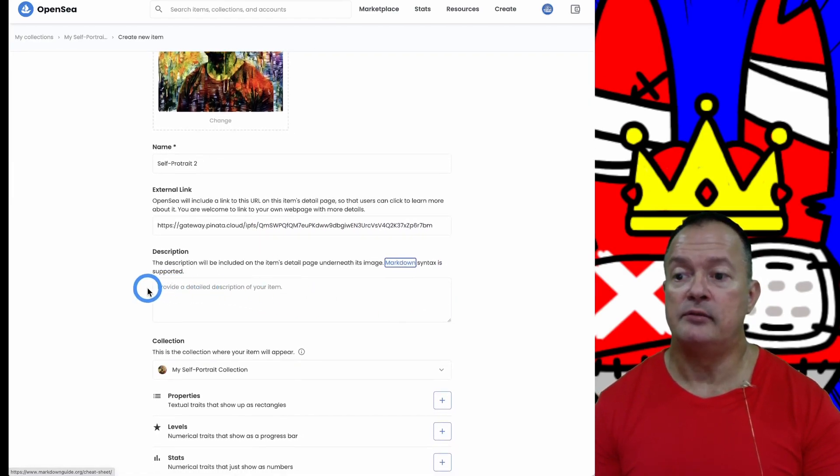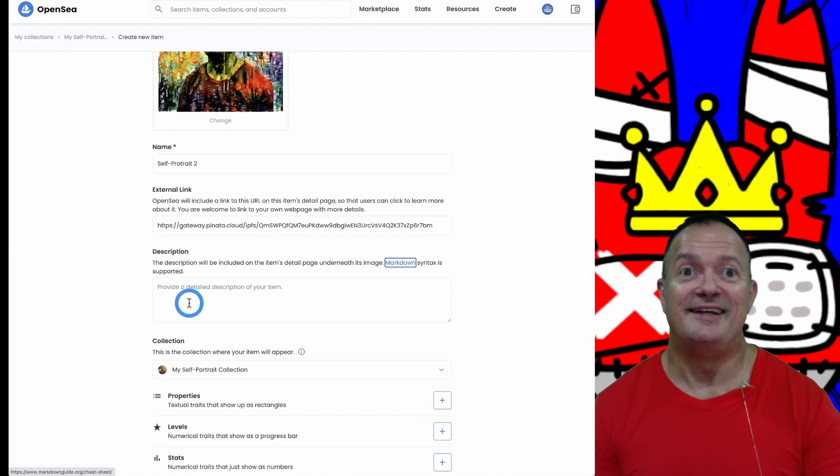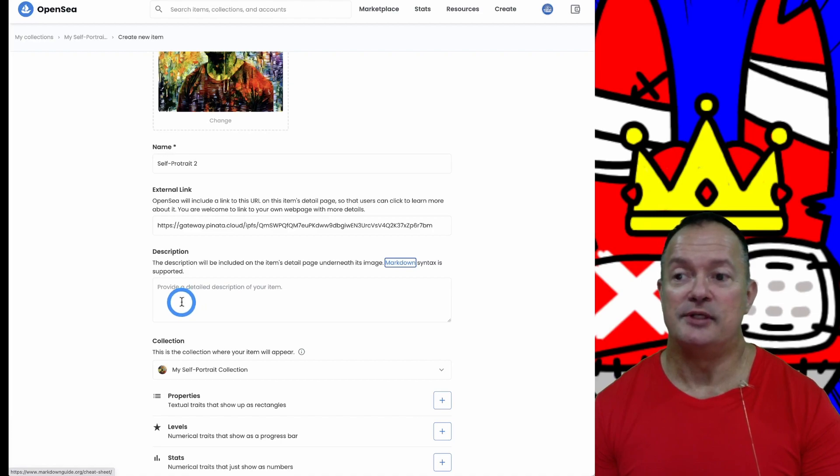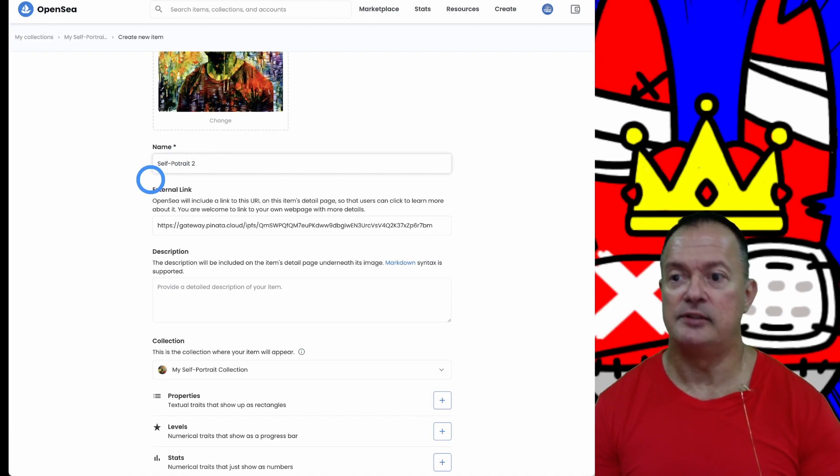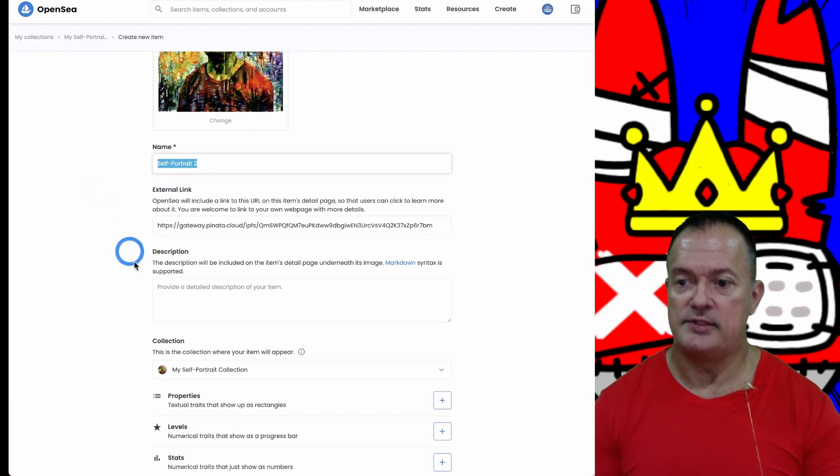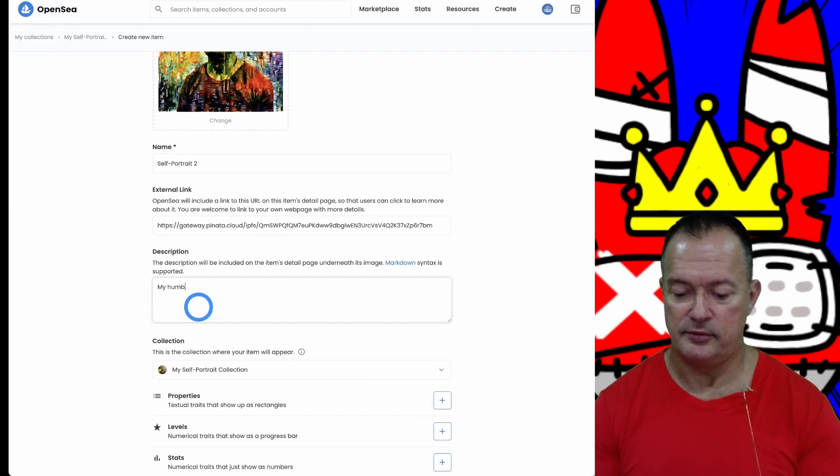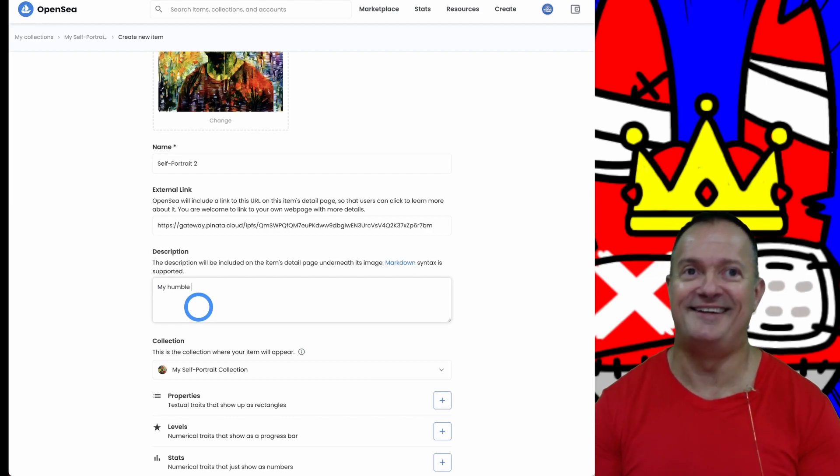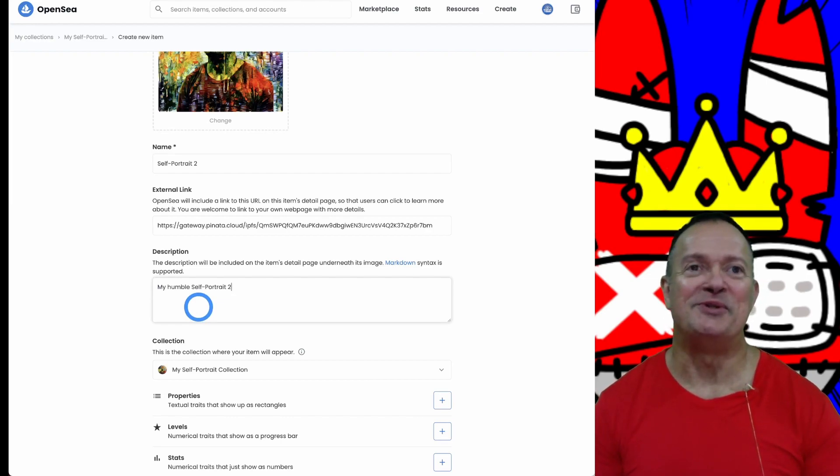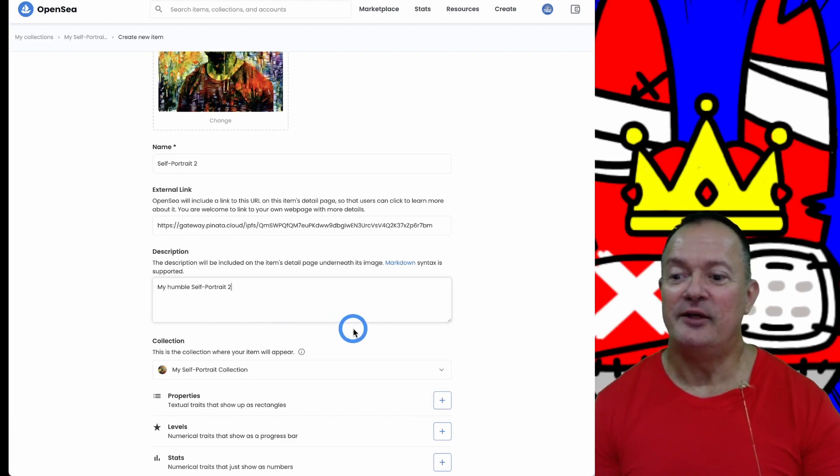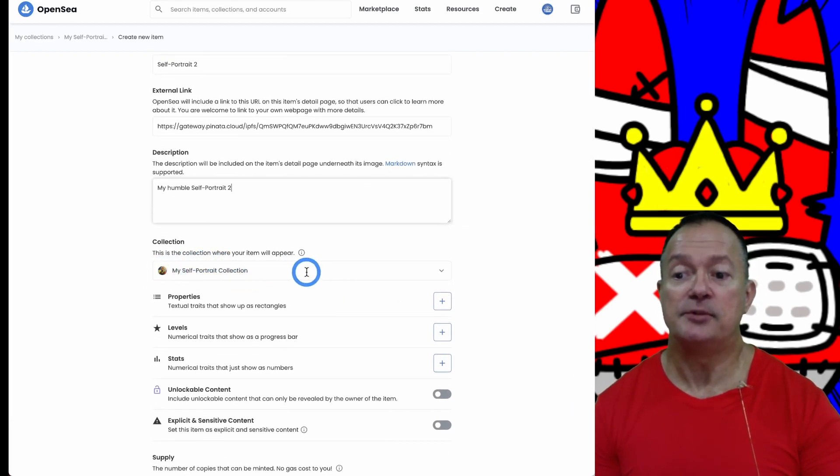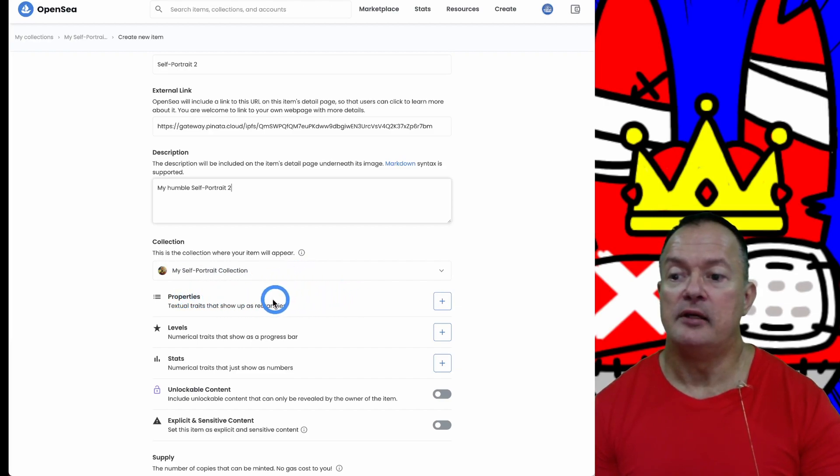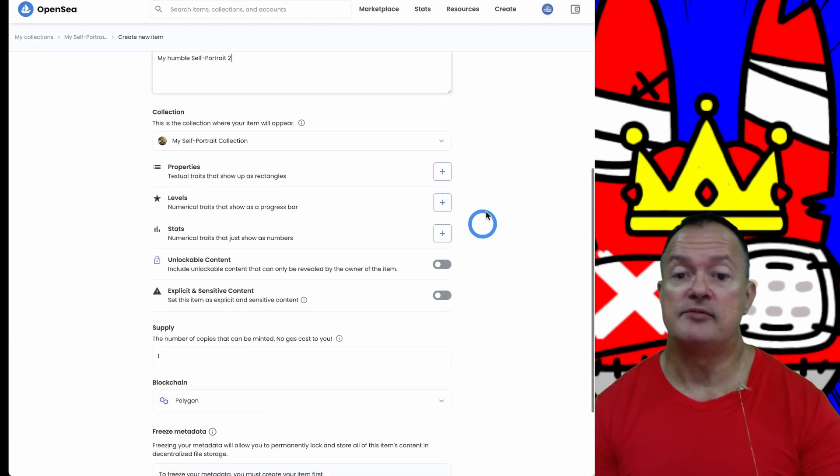Here normally you would put some nice marketing description to help sell your work of art. So I'm going to put 'my humble self-portrait number 2.' It's part of the collection - my self-portrait collection. Properties: textual tree that shows us rectangles.